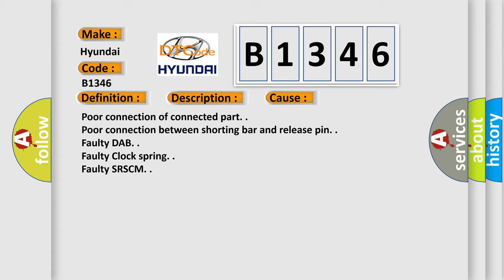This diagnostic error occurs most often in these cases: poor connection of connected part, poor connection between shorting bar and release pin, faulty DAP, faulty clock spring, faulty SRSCM.